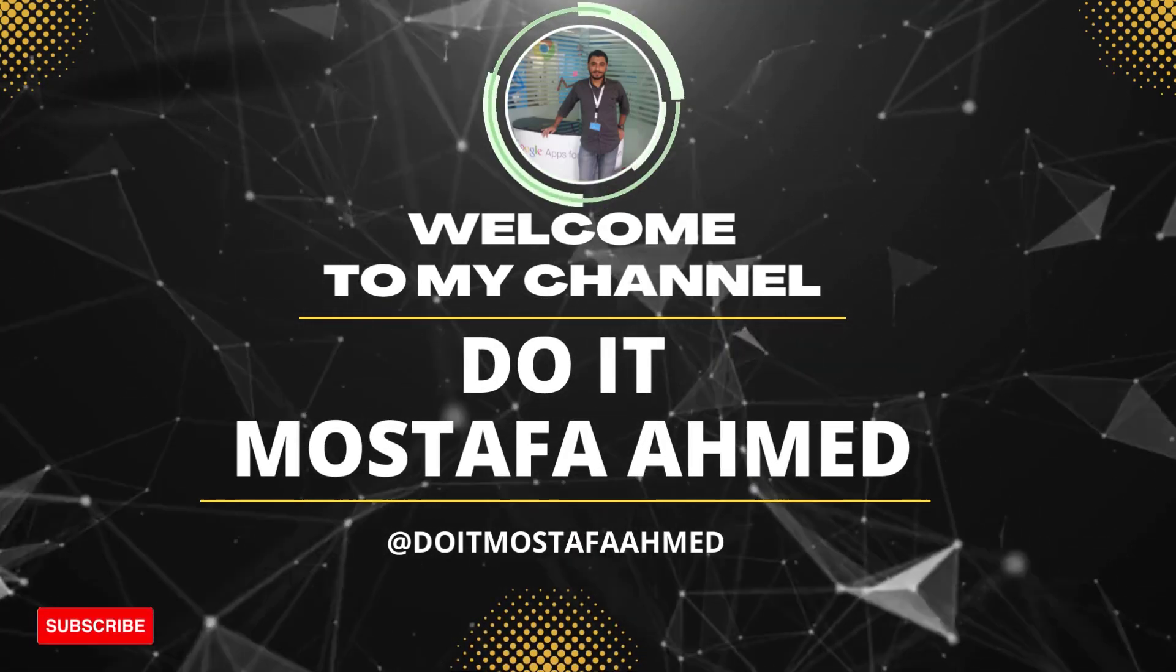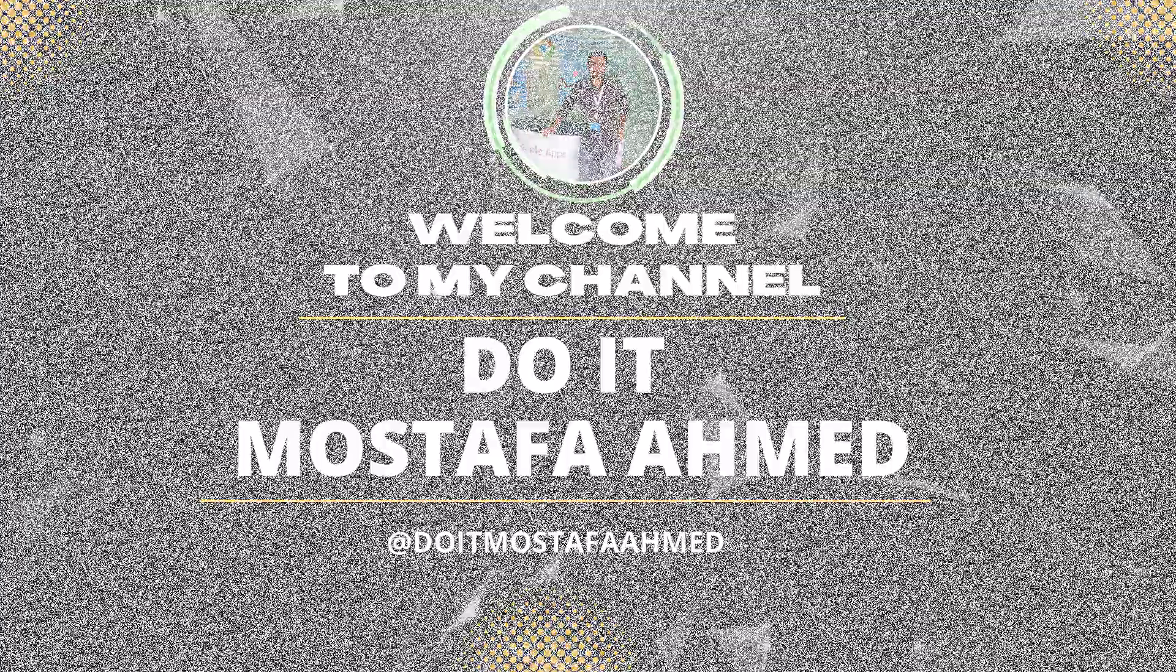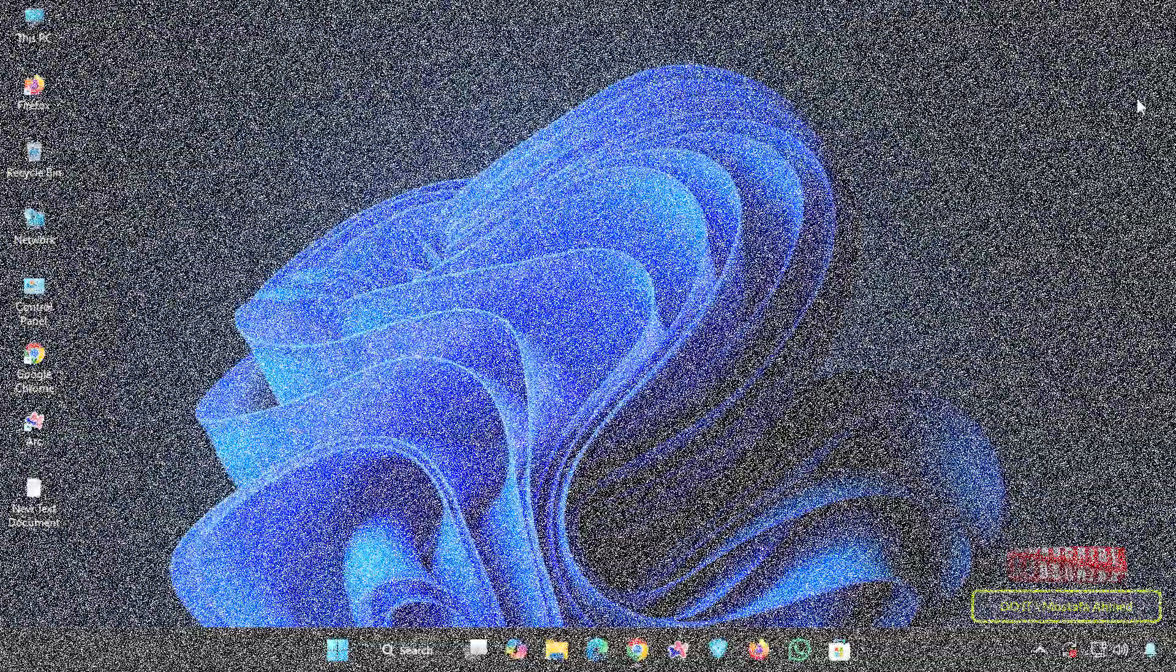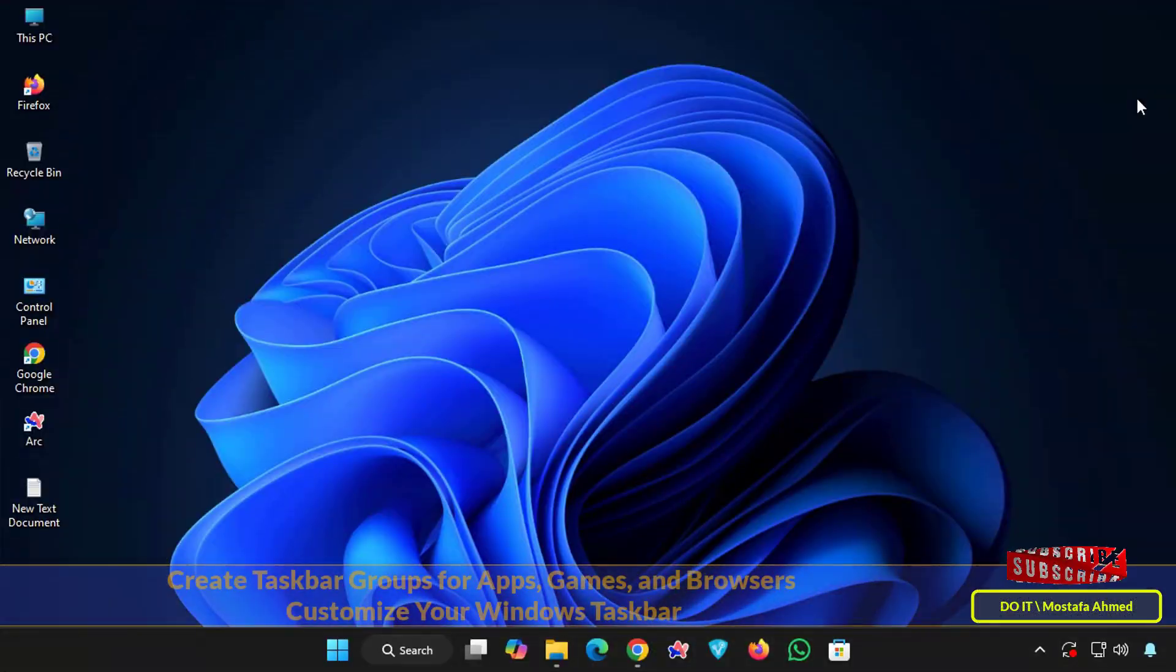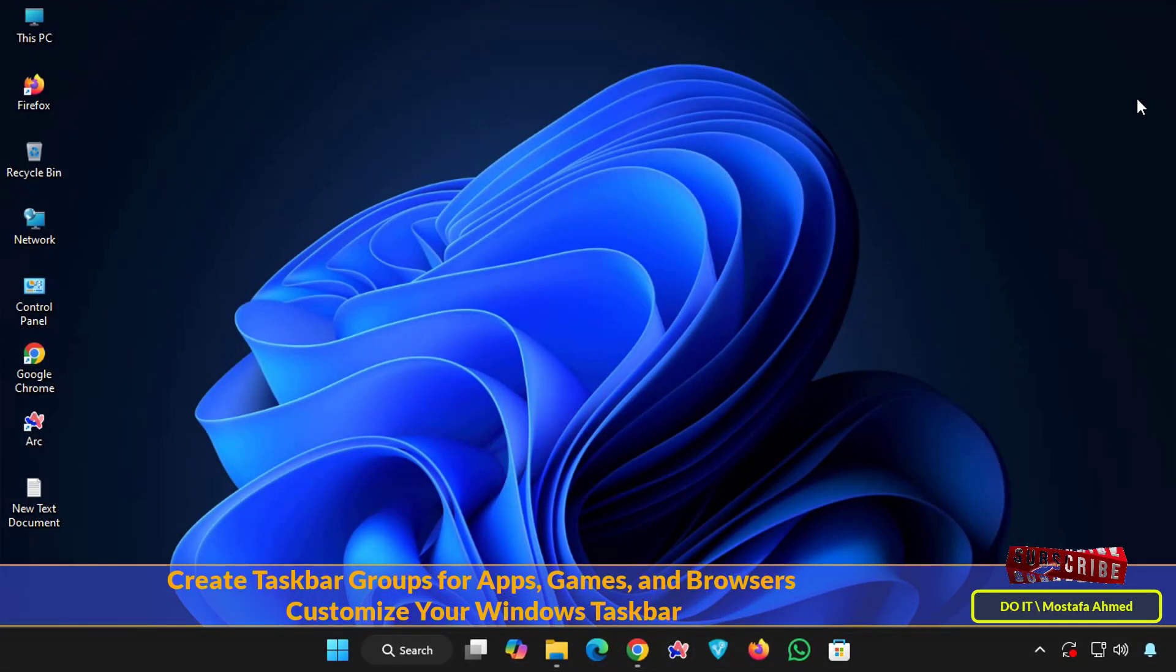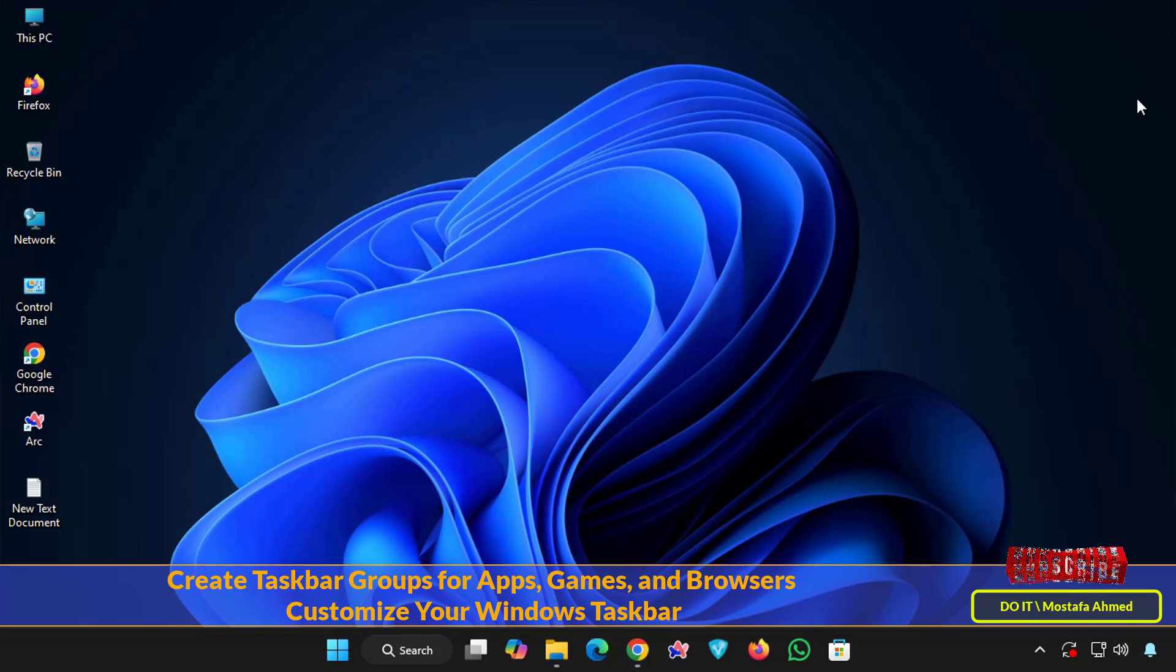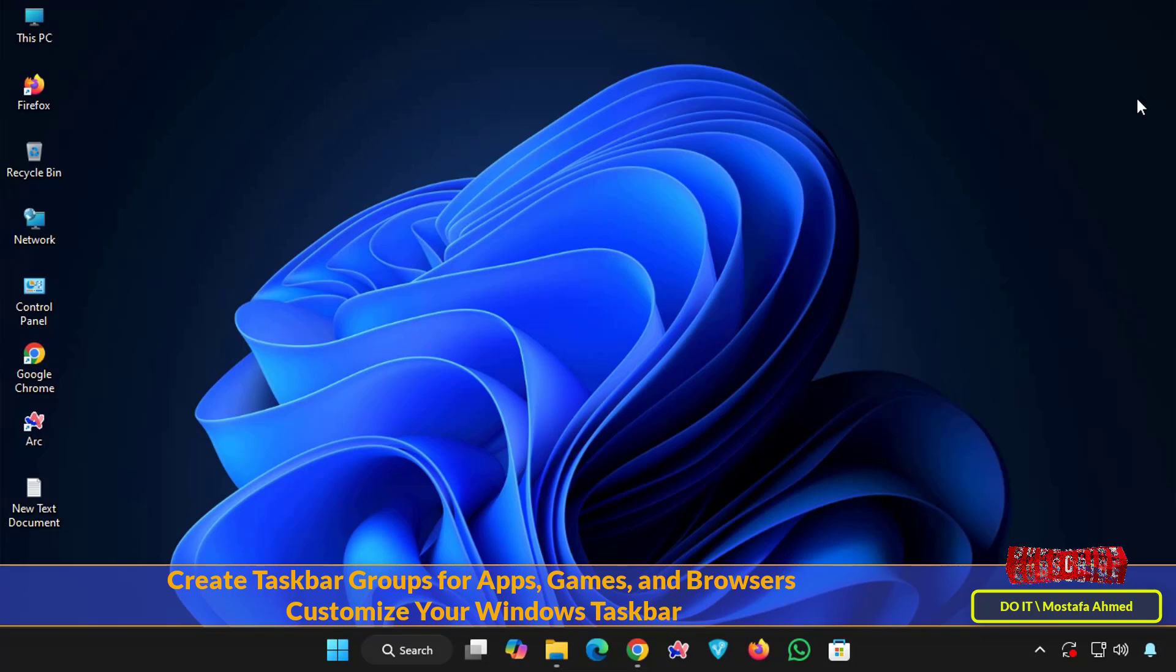Hello everyone and welcome back to my channel. In today's video I will explain how to group apps and games in Windows 11 taskbar. If you are a fan of customizing your Windows desktop and want a more organized and clear taskbar, then this video is for you.